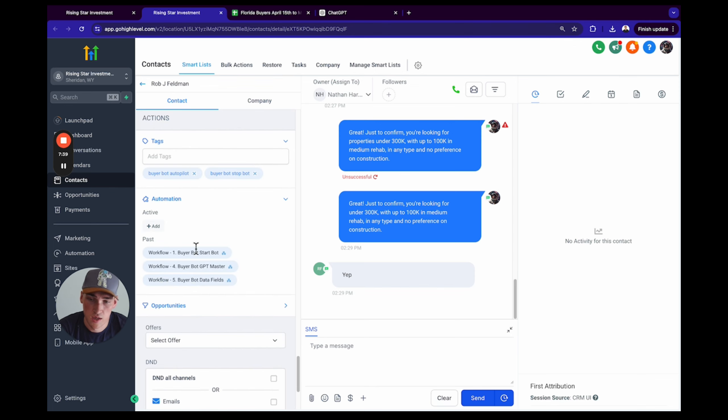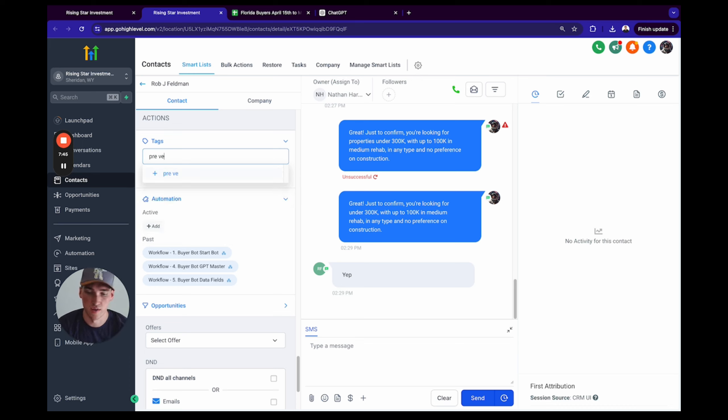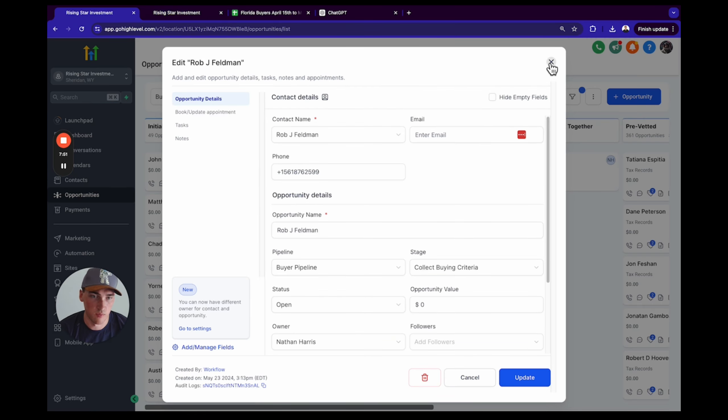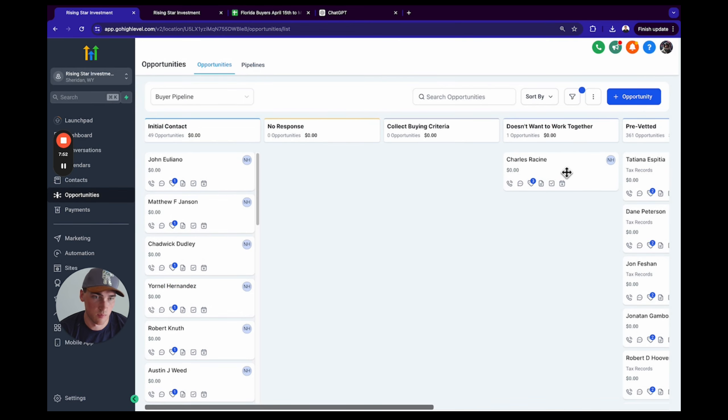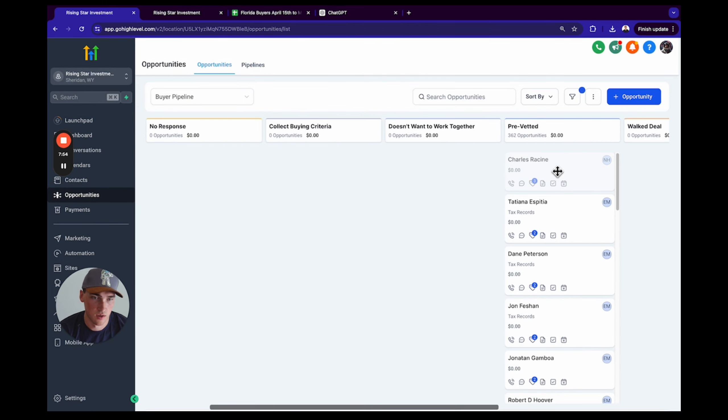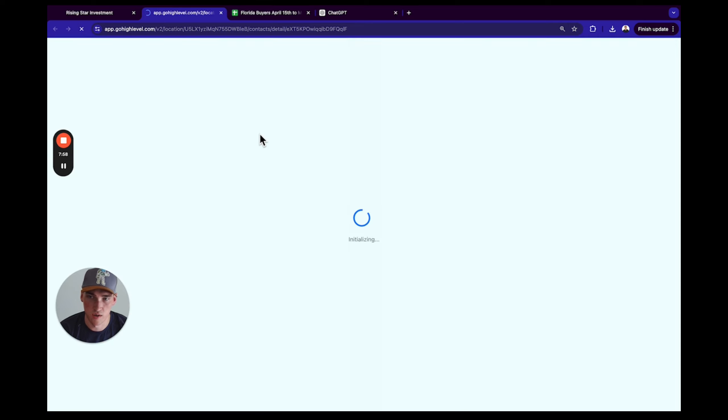Now what I like to do is we want to turn off the bot afterwards. So we're just going to add a tag called Pre-Vetted, and we are going to put him in the Pre-Vetted category. Cool, let's hit that refresh button on him.